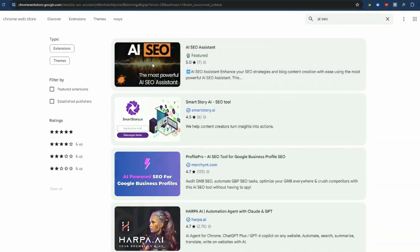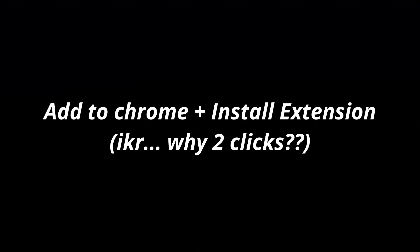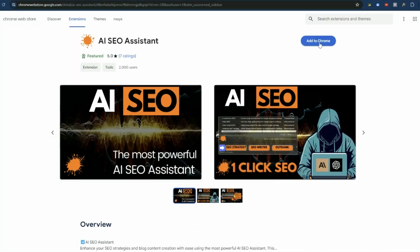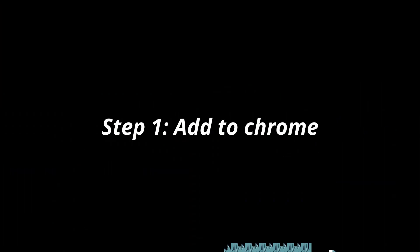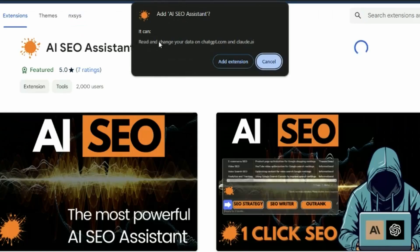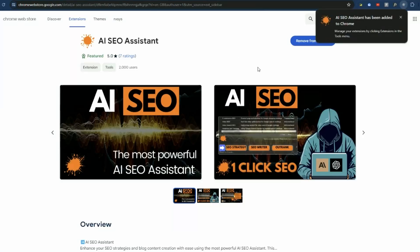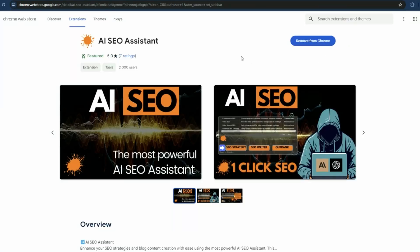Just click on it. It's going to tell you to add it to Chrome. Pretty straightforward except there's an extra button you have to click. We'll just hit 'Add to Chrome' and you can see it's asking for permission. We'll just click 'Add Extension' and it's been successfully added.